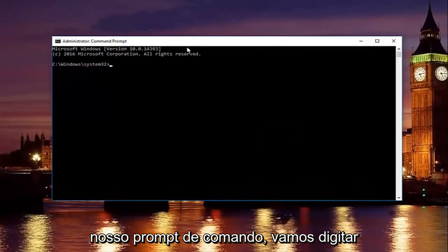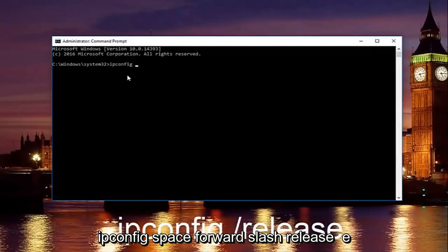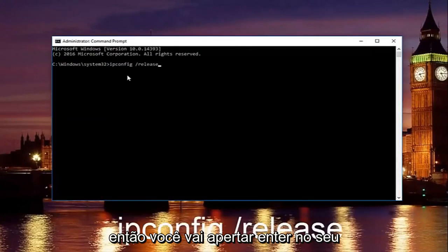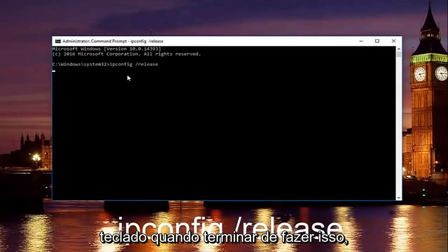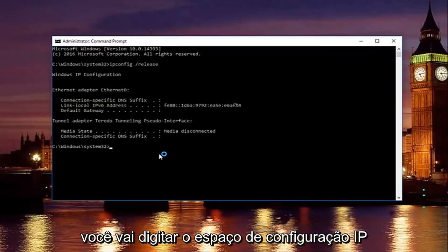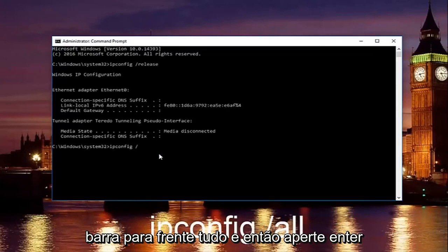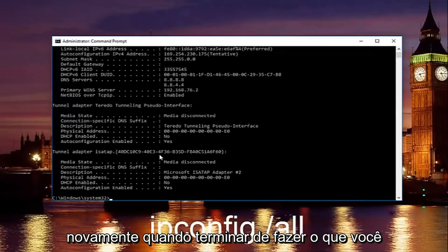Now in our command prompt we're going to type in ipconfig space forward slash release and then you're going to hit enter on your keyboard. Once you're done doing that you're going to type in ipconfig space forward slash all and then hit enter again.